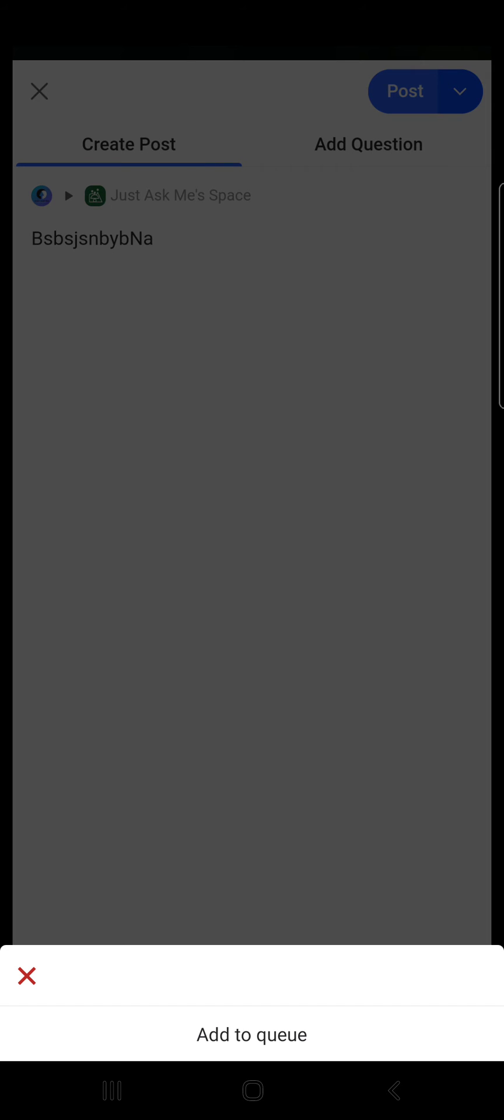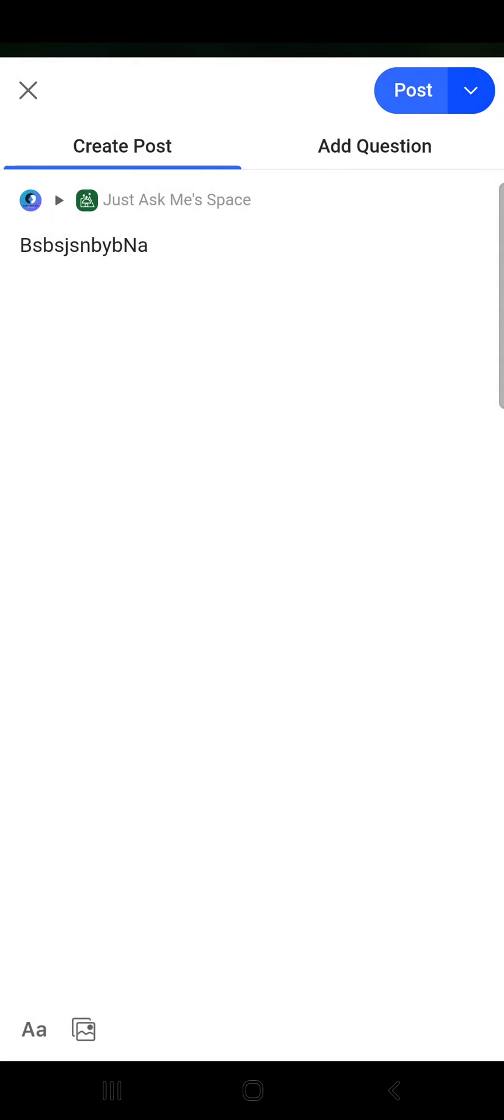And in this way, this post will be automatically posted after the selected time. So this is how you can post automatically on Quora. I hope this video was helpful for you. If it was, please consider subscribing and see you in the next one. Bye bye.